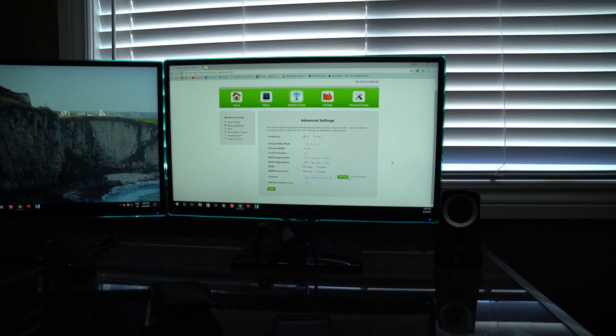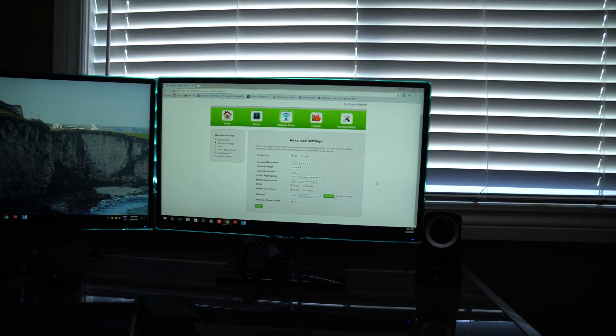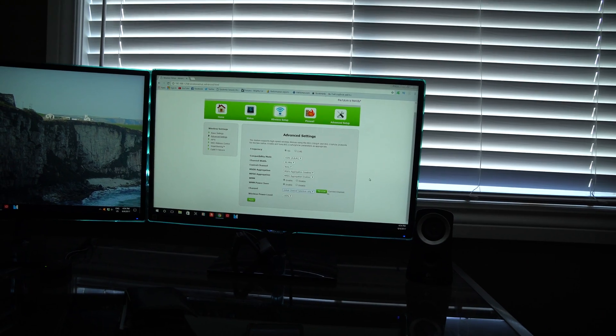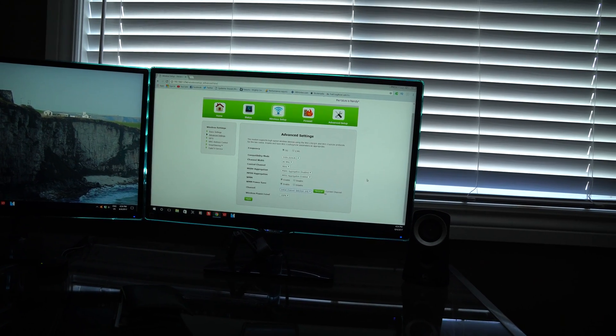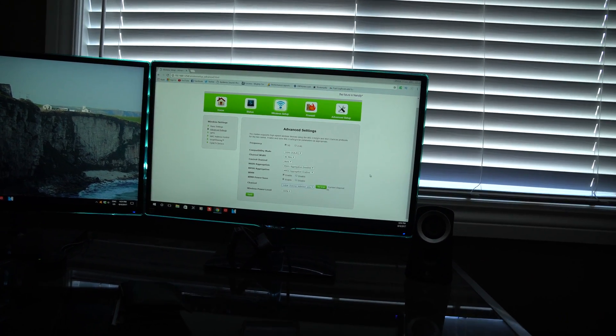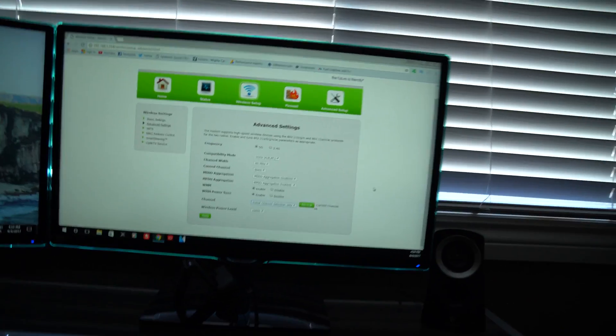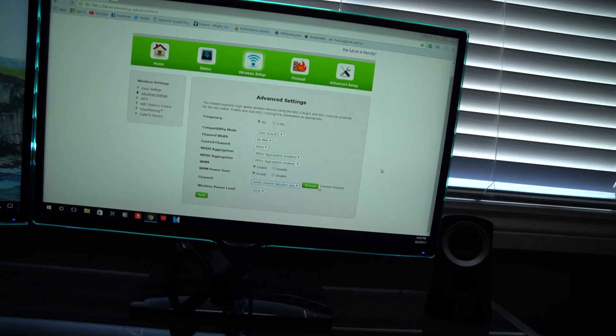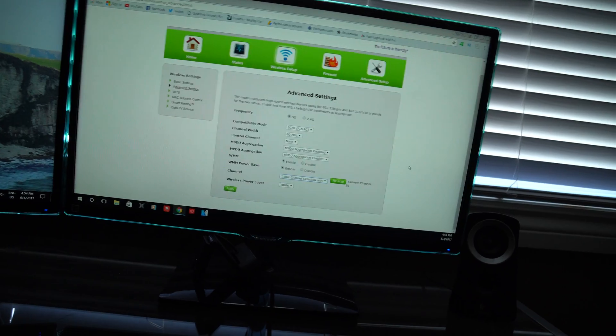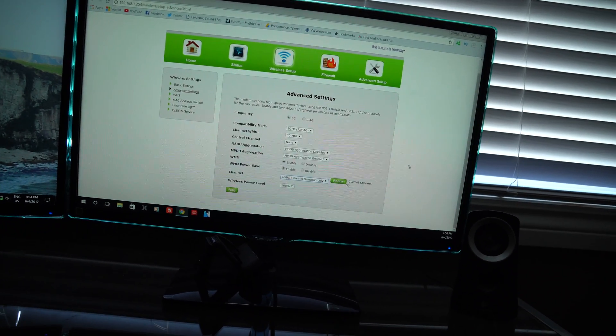Hey guys, how's it going? Ghostsday Richard here. Today I'm going to teach you a little bit about how to get a better connection with your Wi-Fi — you might even get a longer connection and better stability.